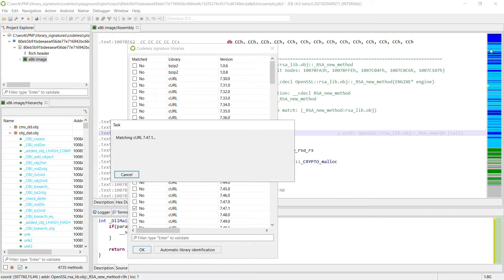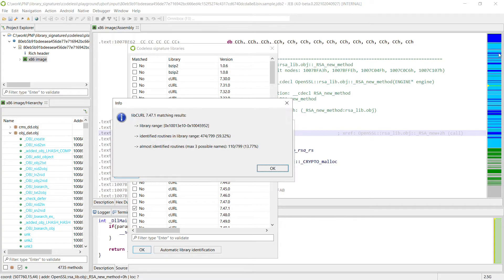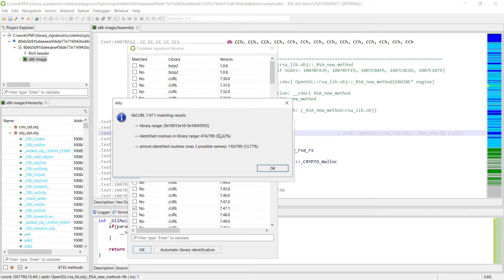And you can see the cyan area building up here. So we do have similar results. So library range. We identified almost 60% and we have 10 more percent almost identified.